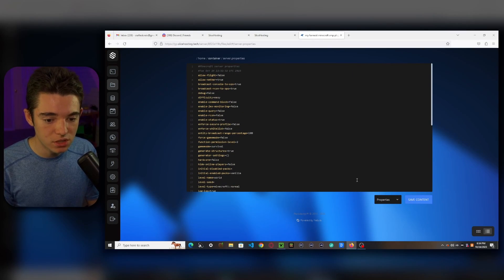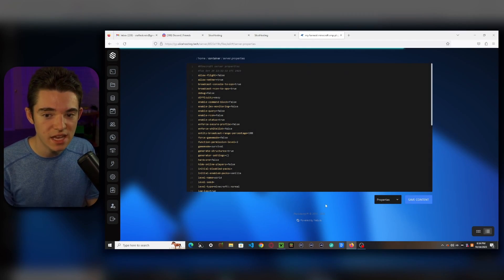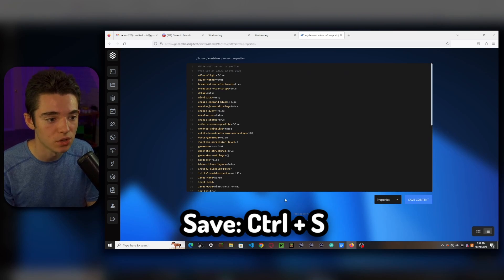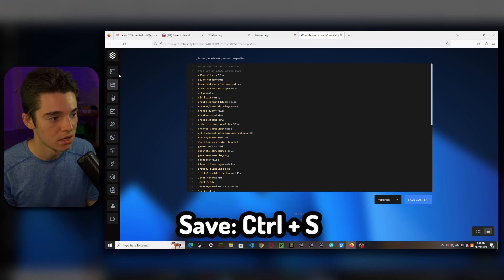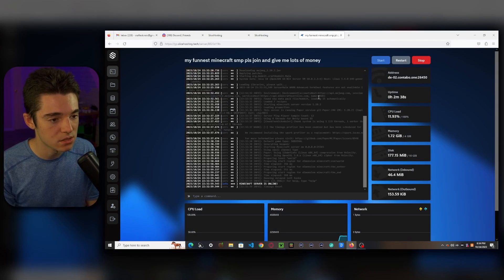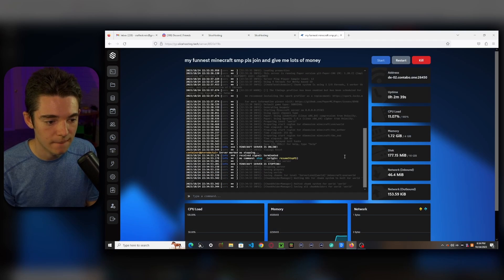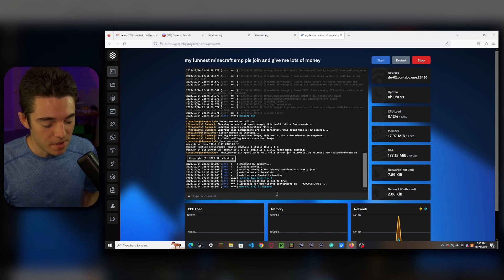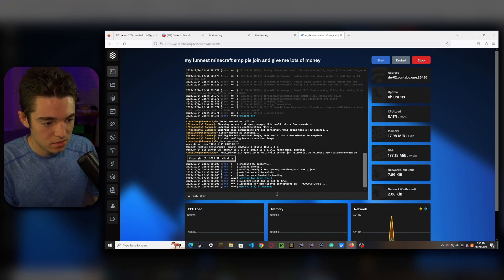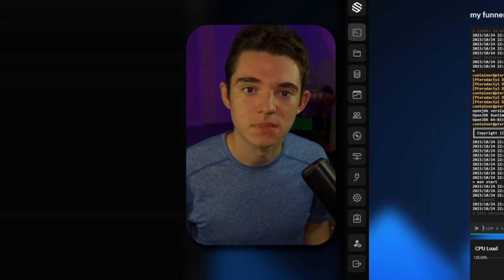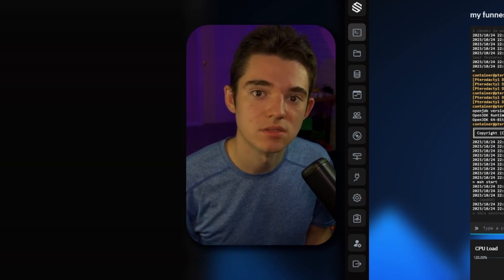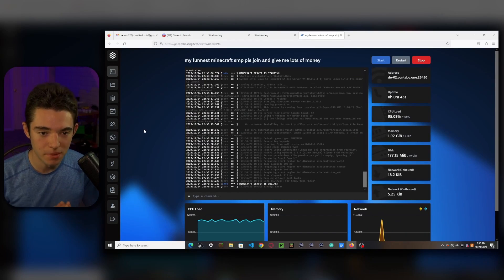So there we are. Good to go. Now we can just click on Save Content. Or you can use the keyboard shortcut, Control-S. And now we just want to head back to our console and restart. Okay, now we just need to type MSH start again because it doesn't let you start, I guess. Okay, so our server has started up again.